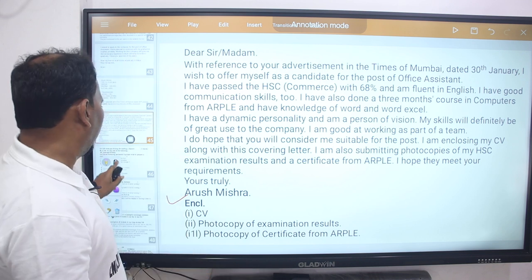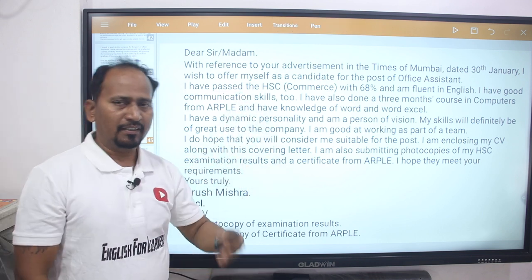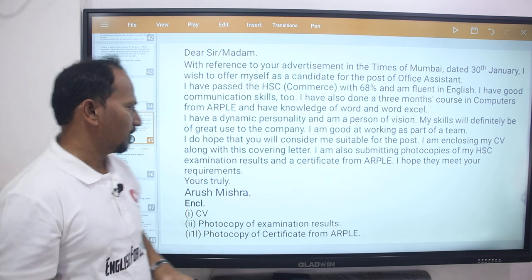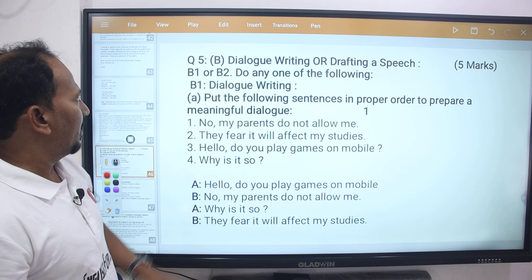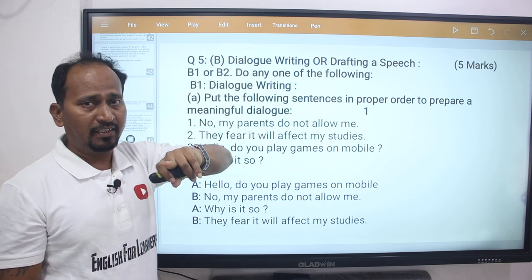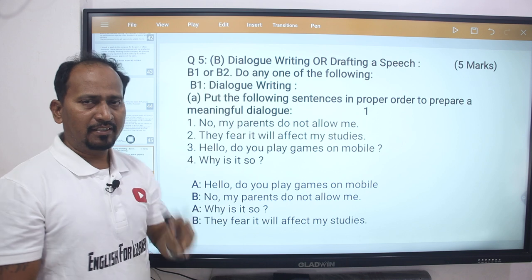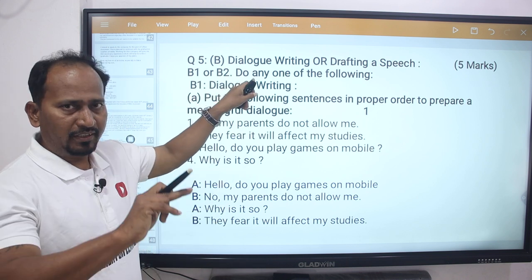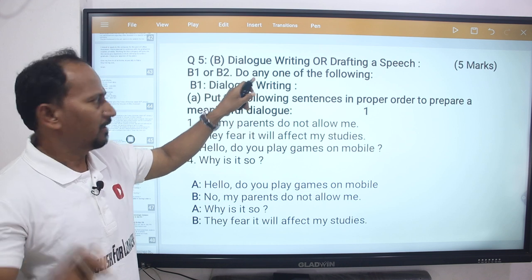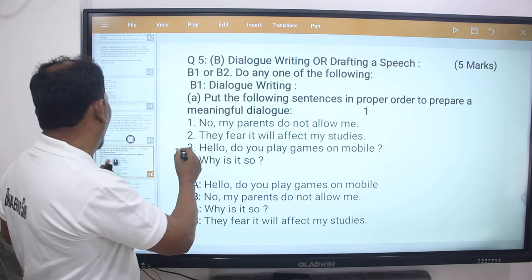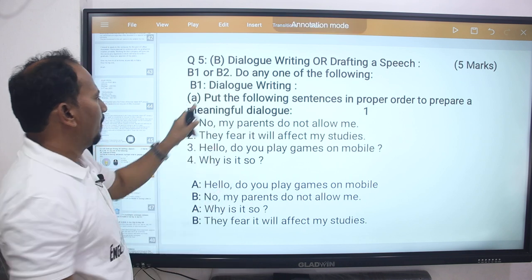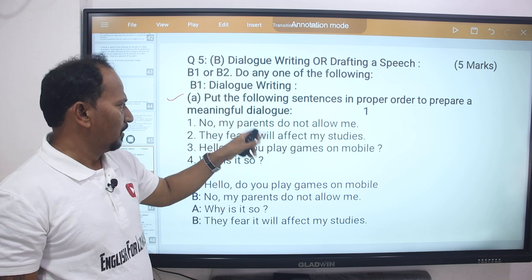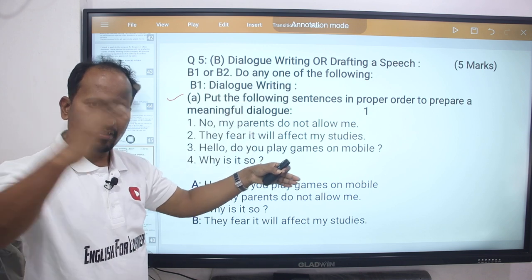So in this way we write a formal letter. We have a separate video of the formal letter and informal letter for more detail. Now the next question is question number five B — dialogue writing. There are options B1 or B2. B1 is speech writing or dialogue writing.